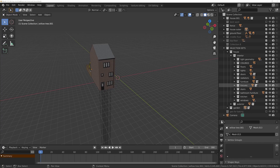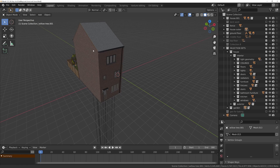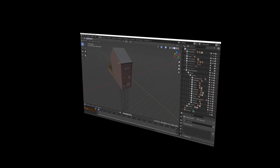Everybody seems to be going mental over Cycles X, which is the upcoming complete rewrite of the Cycles render engine we get today in version 2.93. Personally, I can't believe it's going to be this good — the developers have only been working on it for two months. People are saying it obliterates things like Redshift and Octane, the high-end GPU render engines that are just untouchable in terms of speed. Surely that's ridiculous.